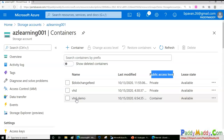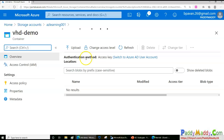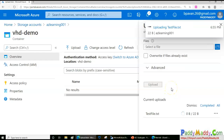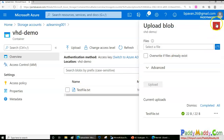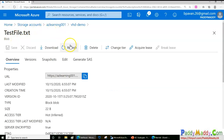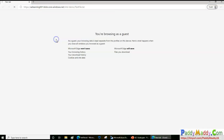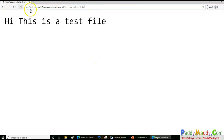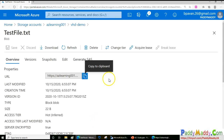The container is created and you can see the public access level is set to 'Container' — completely public. I'll go into the vhd-demo container and upload a text file called 'test file'. By default this file is available to anyone. If I go to the file's properties, copy the URL, open a new incognito tab, and browse to it, I can see the file content even though I'm logged in as a guest — so no sign-in required.